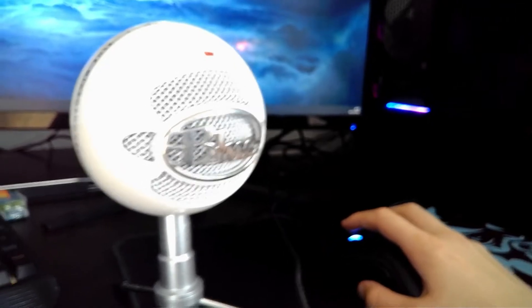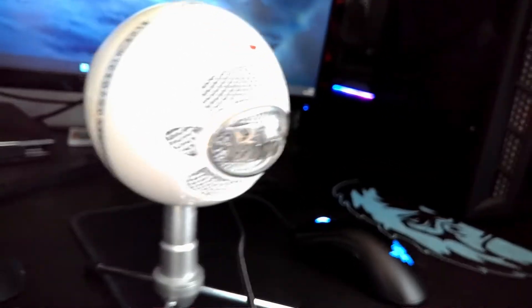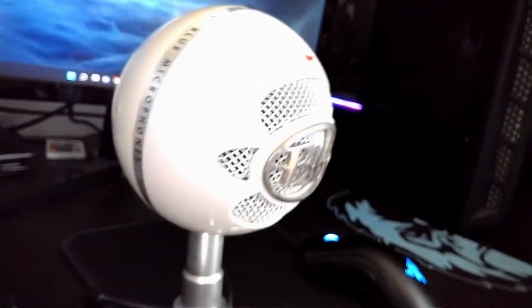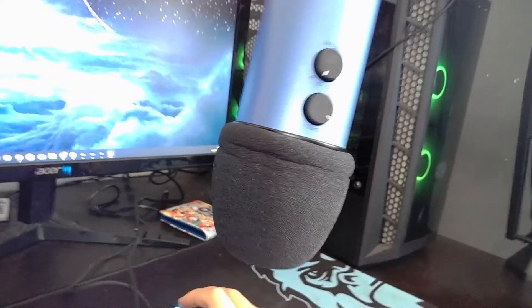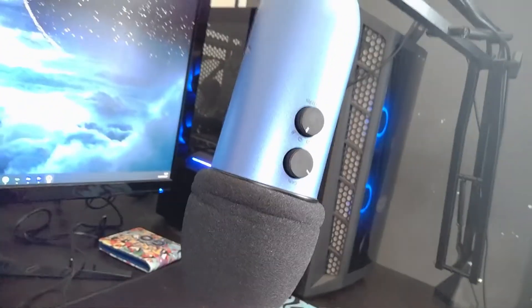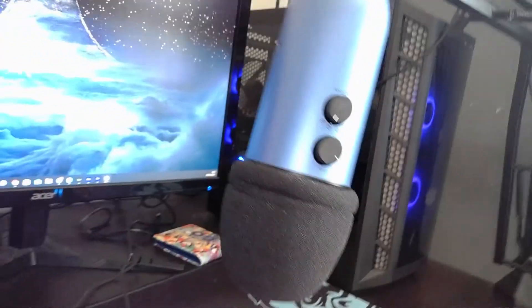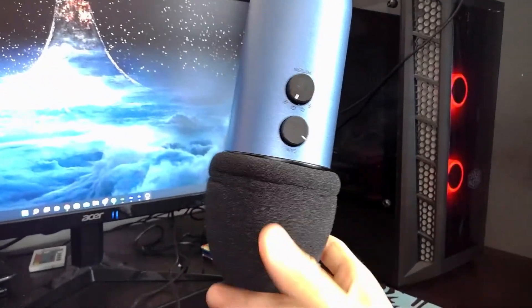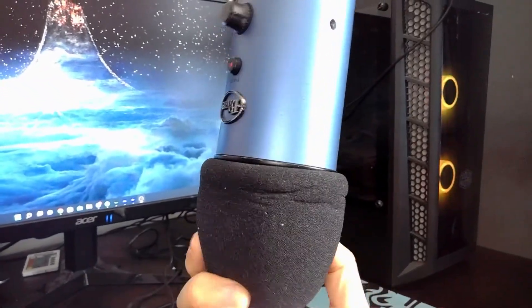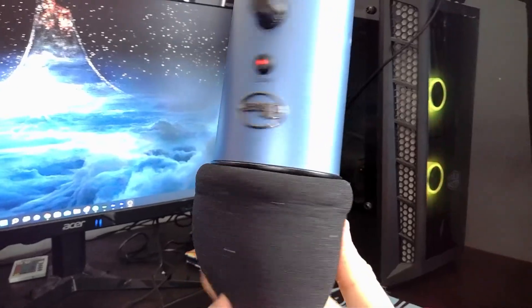For microphones I used to use a Blue Snowball which sounded good. A year ago however I upgraded to a Blue Yeti as it is a great standard USB microphone that most people use. The Blue Yeti is around £100 but it gets the job done.